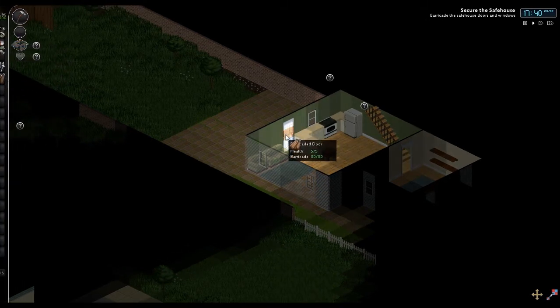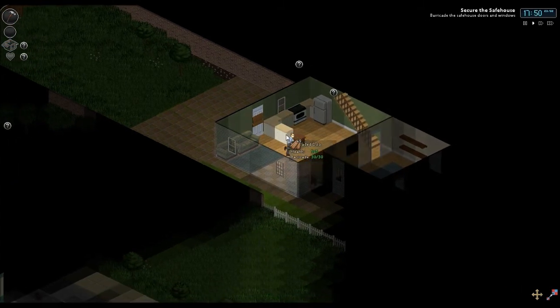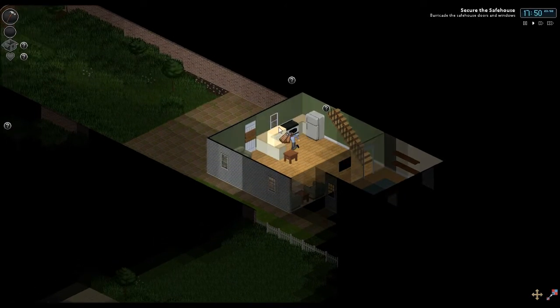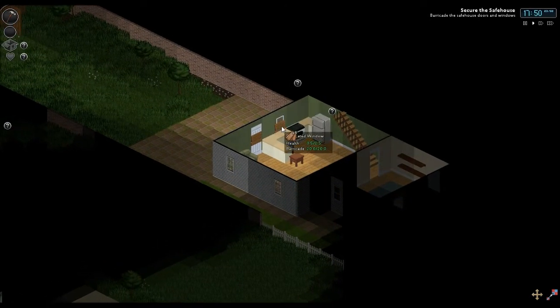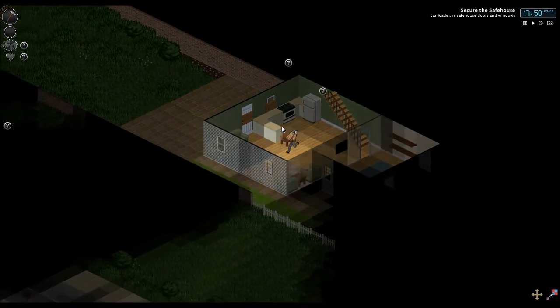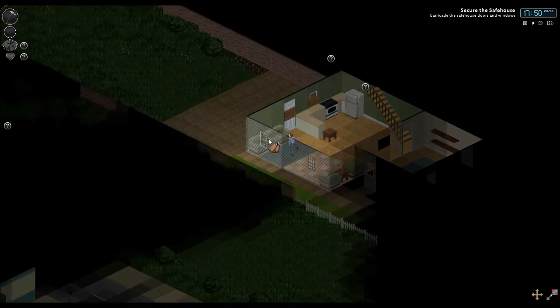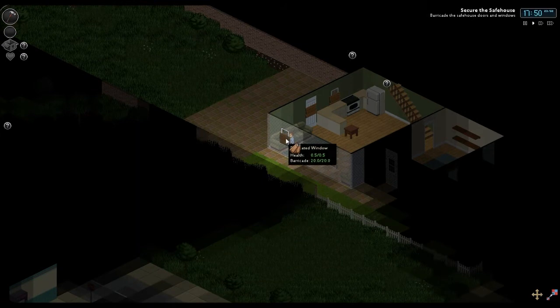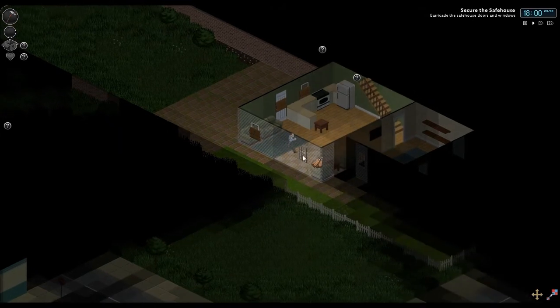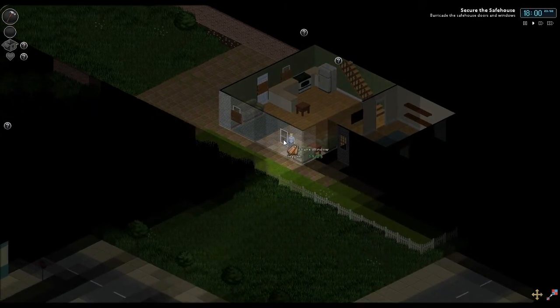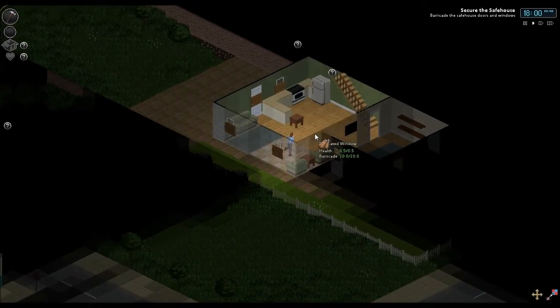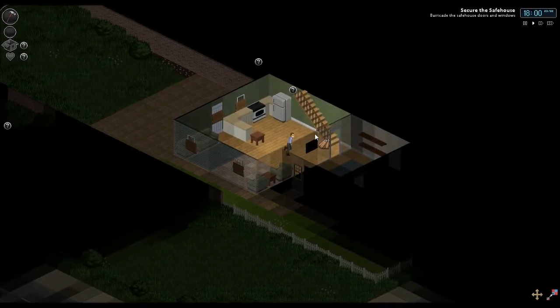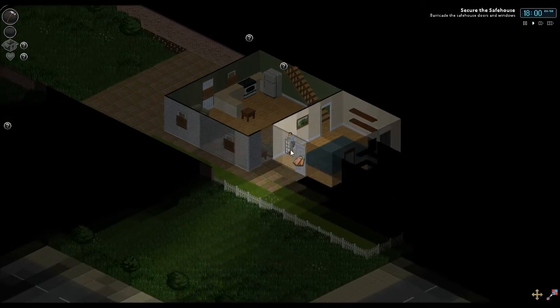But first things first. We're going to need to barricade this shit up. Alright. Barricade. This totally works in every zombie movie that I've ever seen. Every zombie game I've ever played.